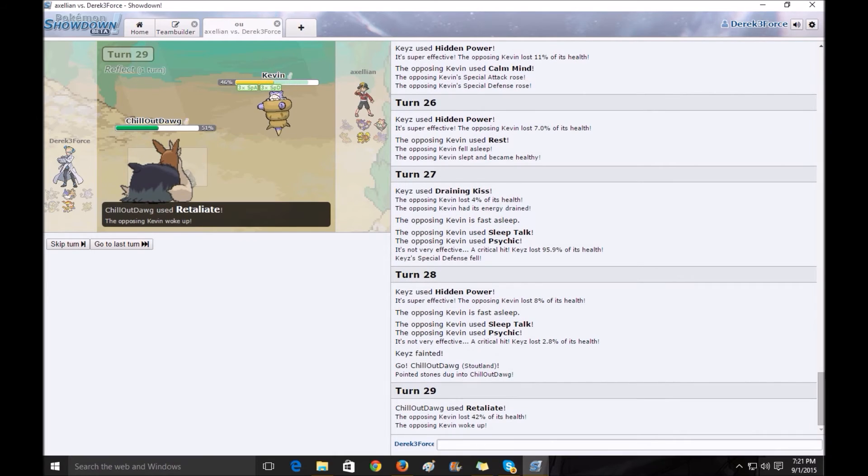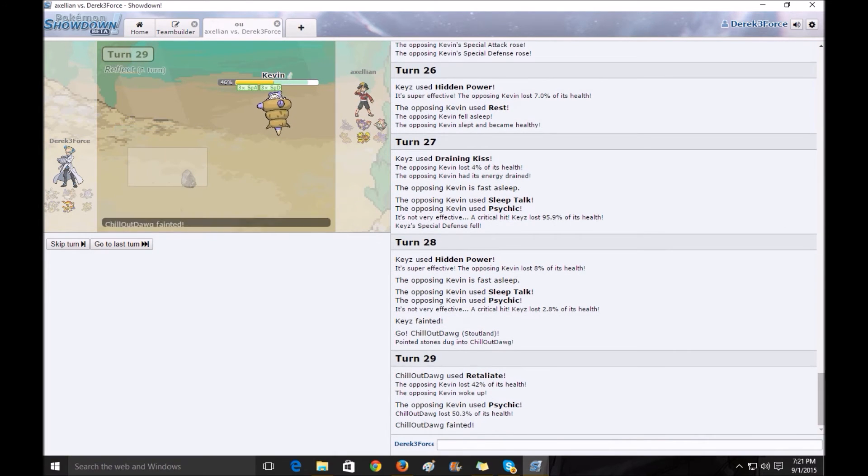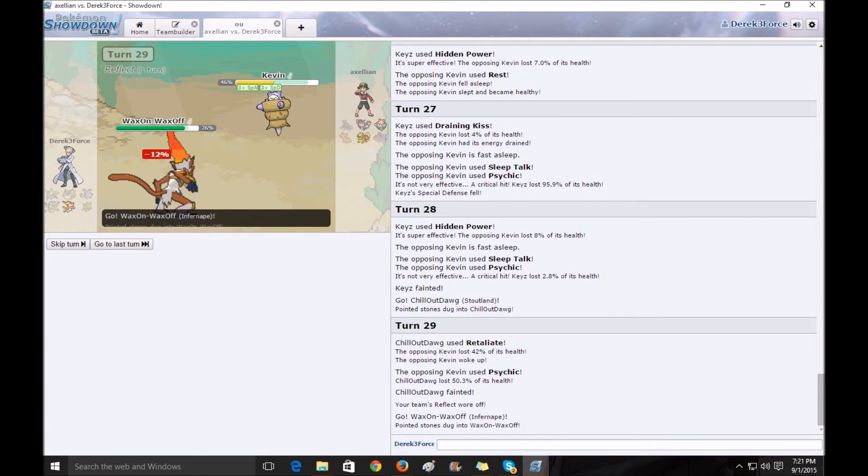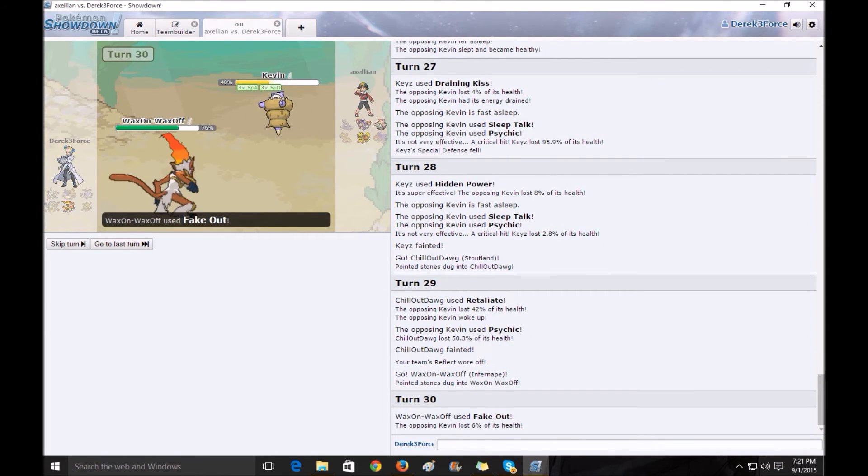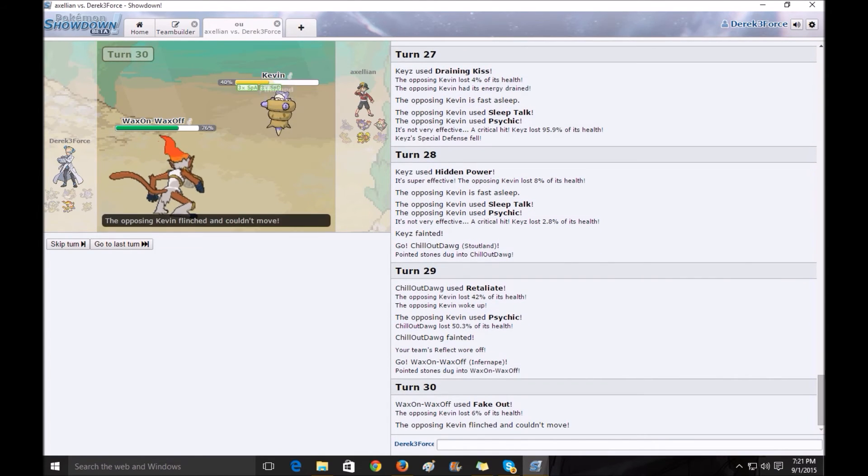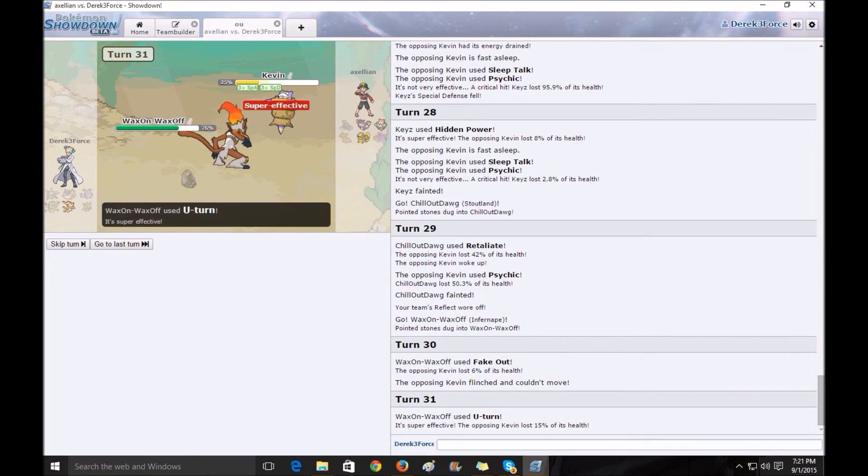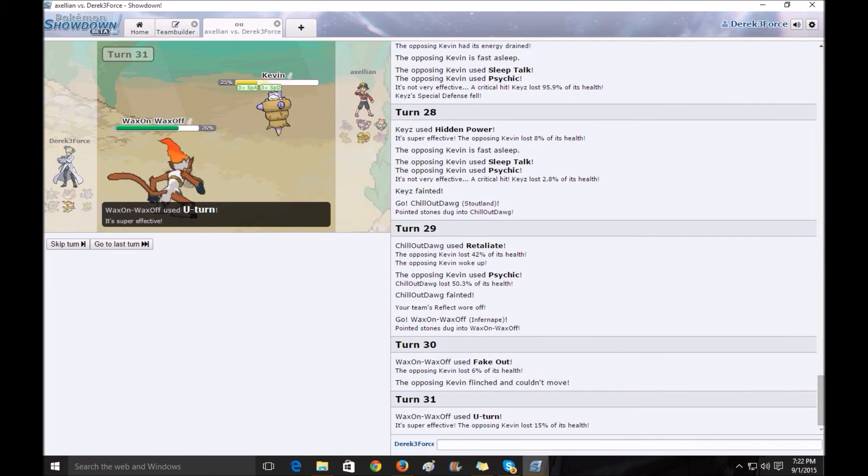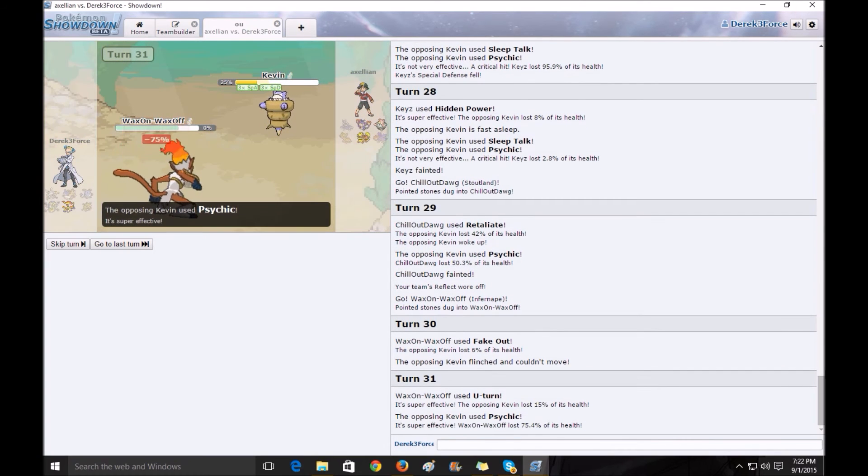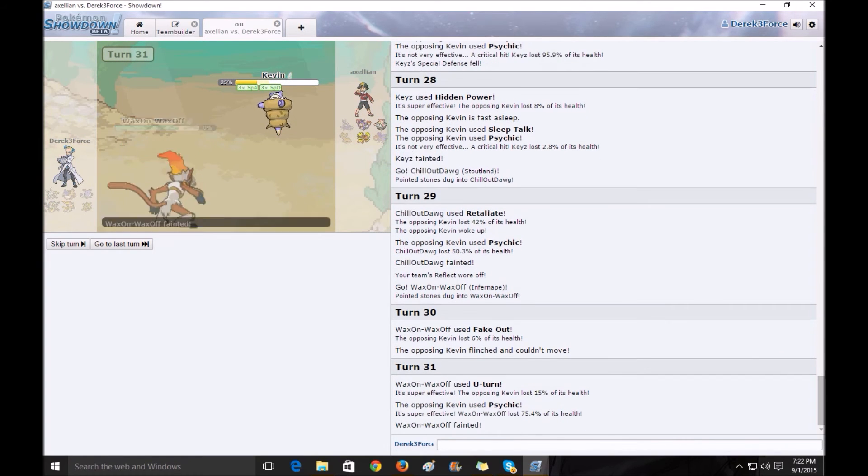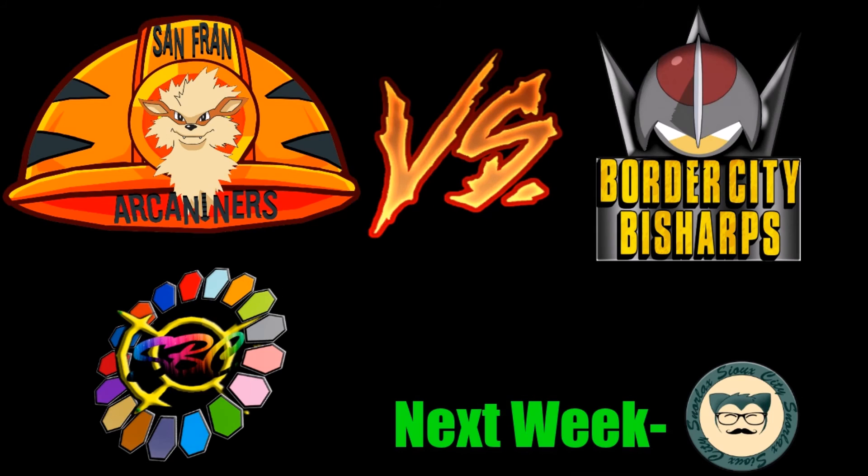So I try to get the Revenge Kill off here, but I didn't. And he takes out Chillout Dog. I use U-Turn, my only real damaging move against him. Oh, I fake out, and then I use U-Turn. I almost got him out. I wish I got like the Quadruplet Crit, which was pretty much impossible. But that was a battle.